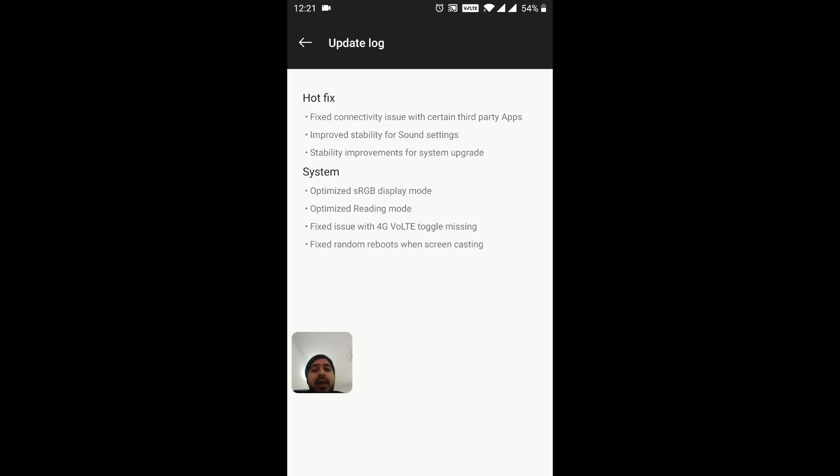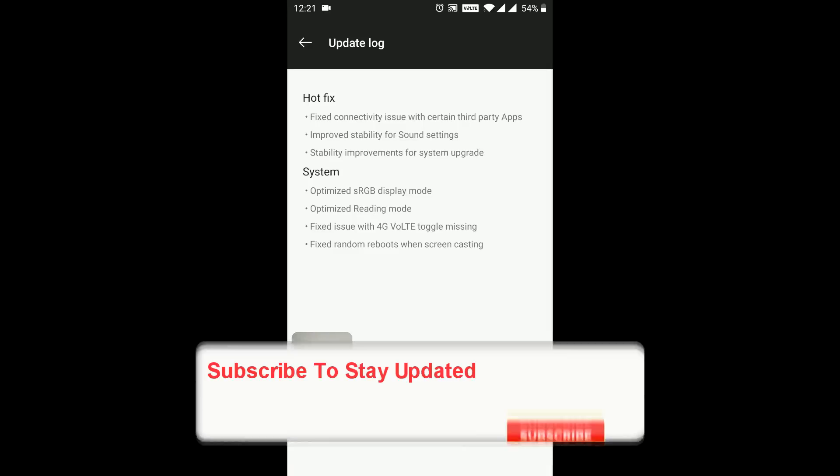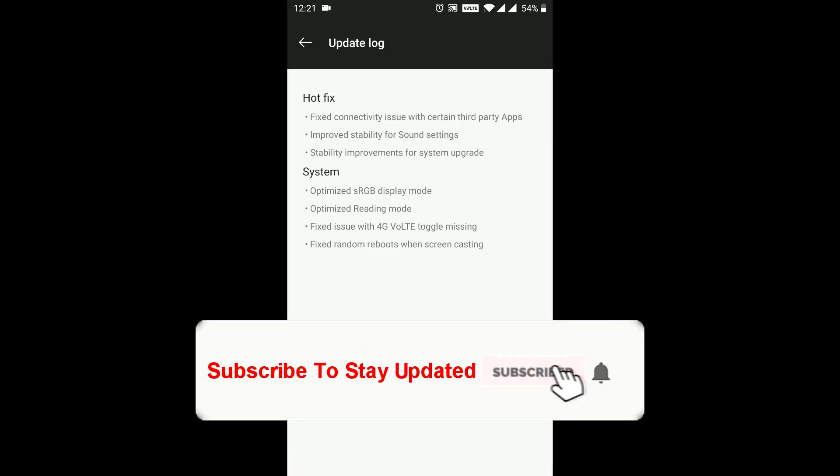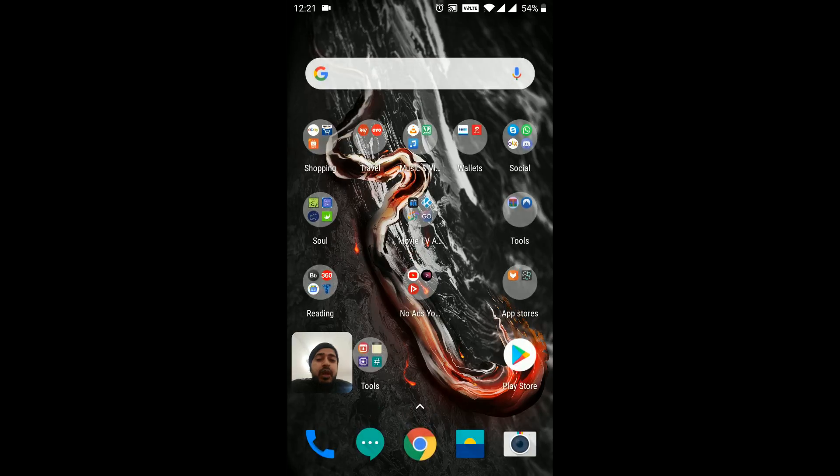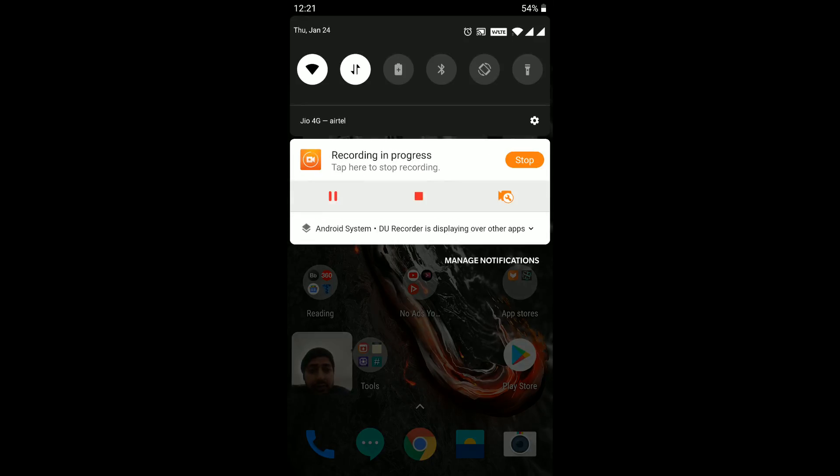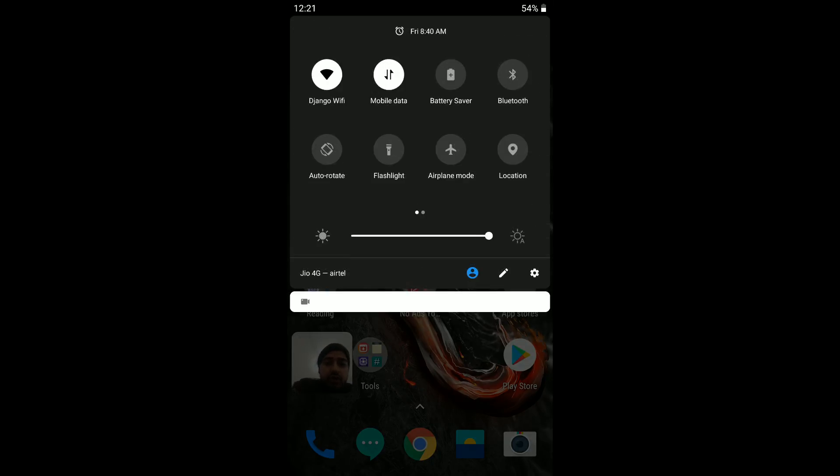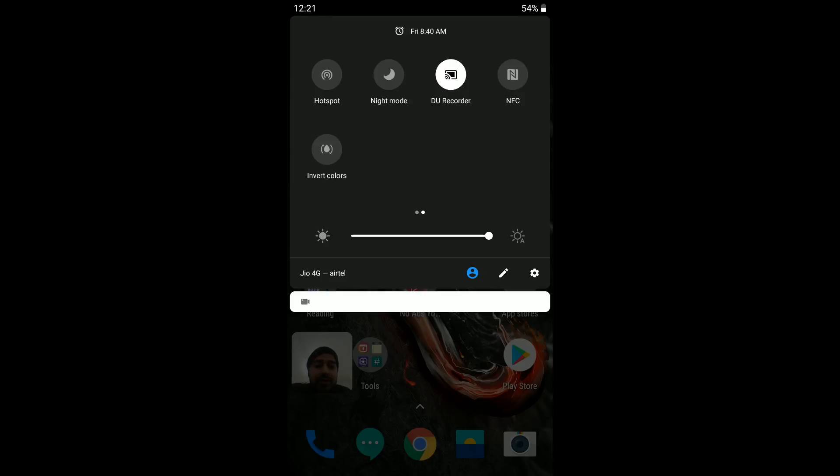These are some of the fixes and optimizations they have done on the system. This is what I got with the Android Pie update from OnePlus. I was very happy to do it and once I did the update, I saw this dropdown and I was like, wow, this is amazing.